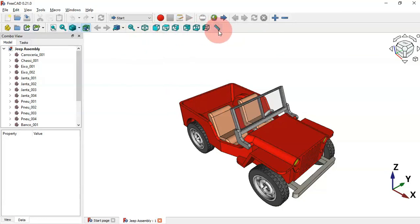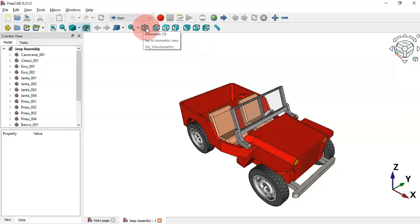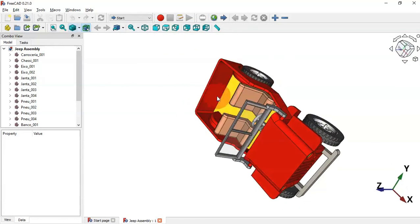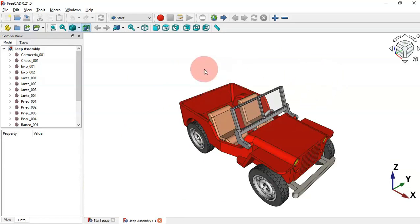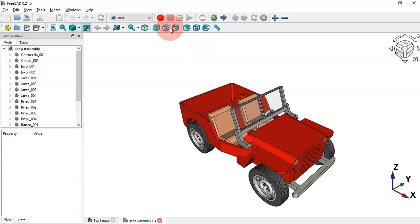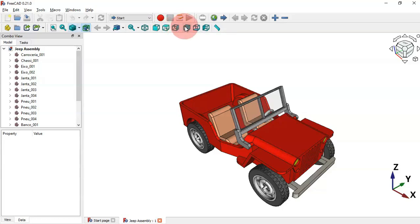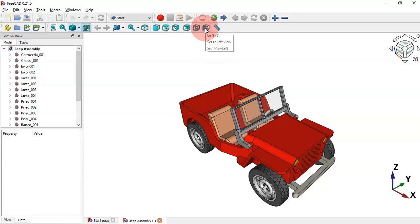We can also change the views. To change to isometric view press zero or the Home button. To change to the front view press 1, top view press 2, right view press 3, rear press 4, bottom press 5, and left press 6.